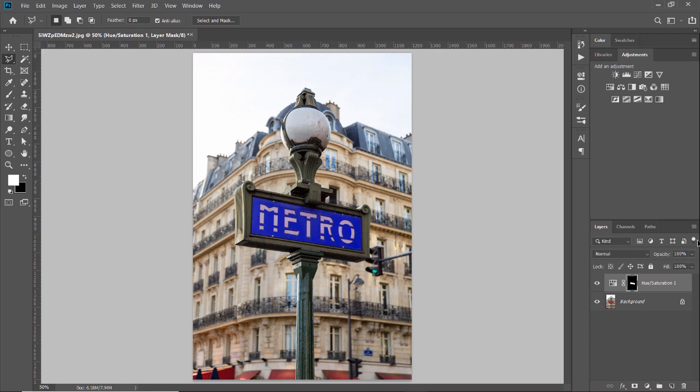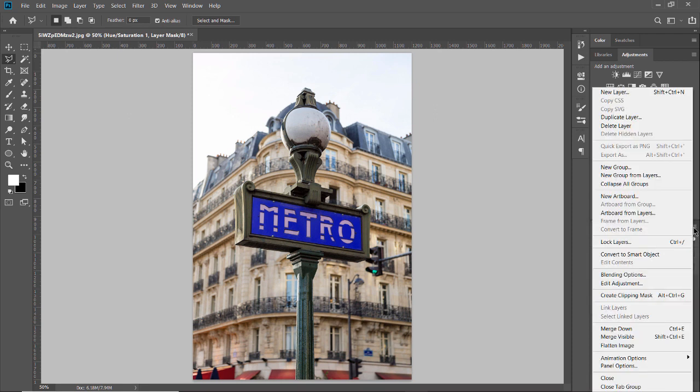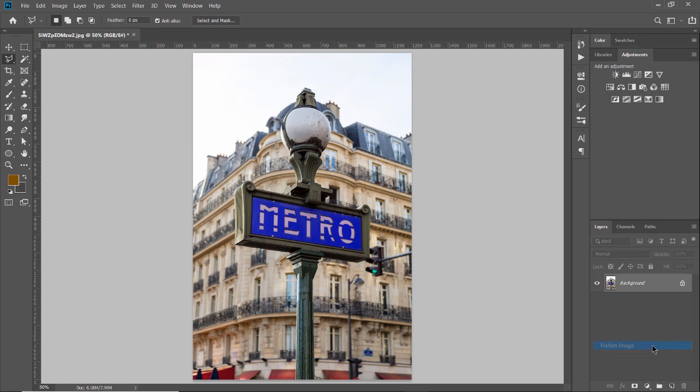And what I'll do is in the layers panel menu, I'm going to choose flatten image.